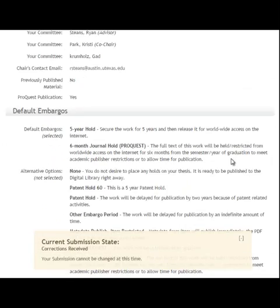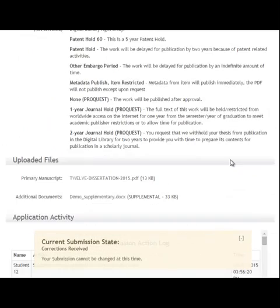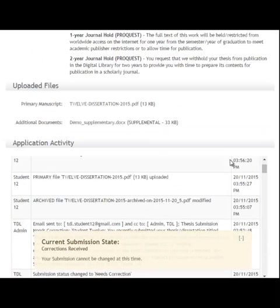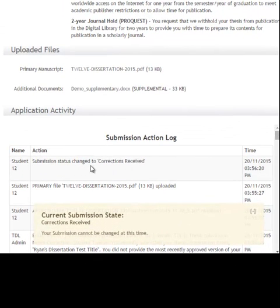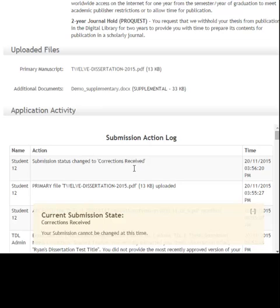I can scroll all the way down to see all my application activity, and I can see my submission status has been changed to corrections received. So I know that on the other end of the system, whoever is going to be reviewing my thesis or dissertation has received this message.